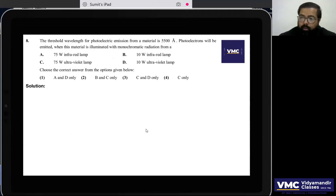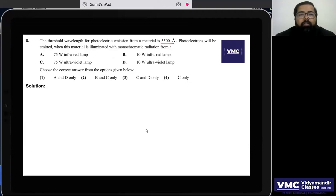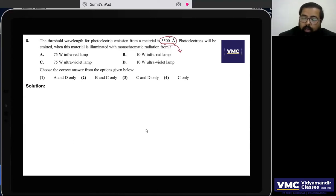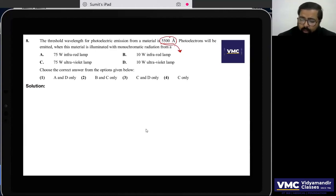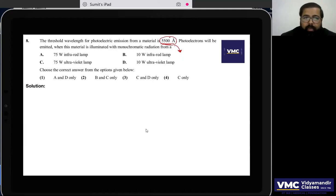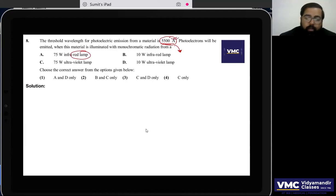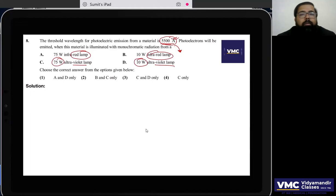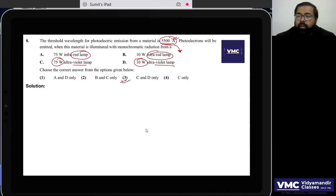Question 8: The threshold wavelength for photoelectric emission is 5500 Å. For photoelectric emission, the incident light must have a wavelength less than 5500 Å — meaning ultraviolet radiation is required. Red light won't work. Both UV lamp options C and D are correct, so option 3 is correct.